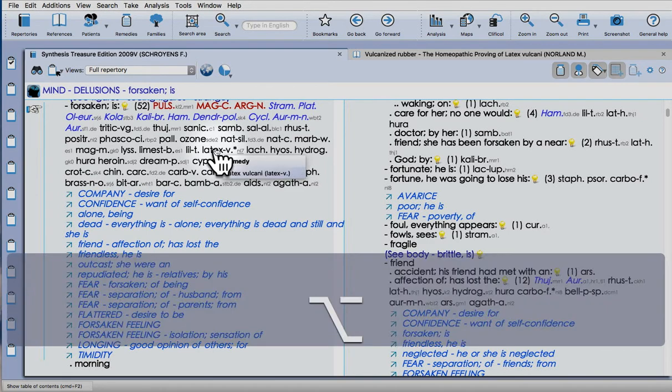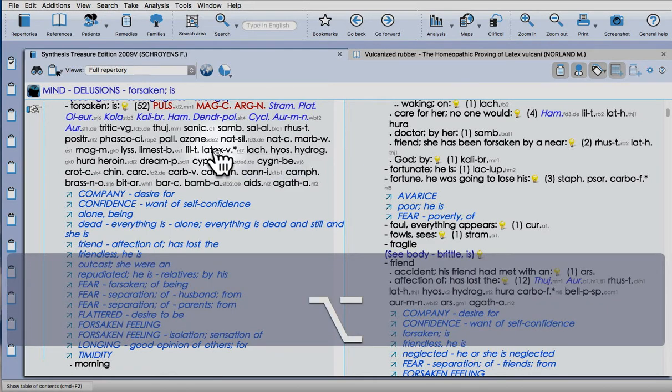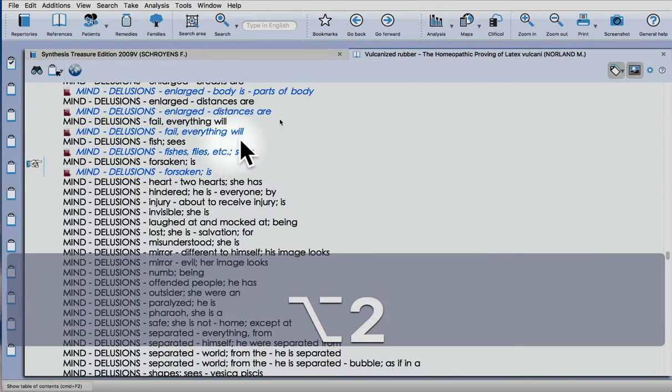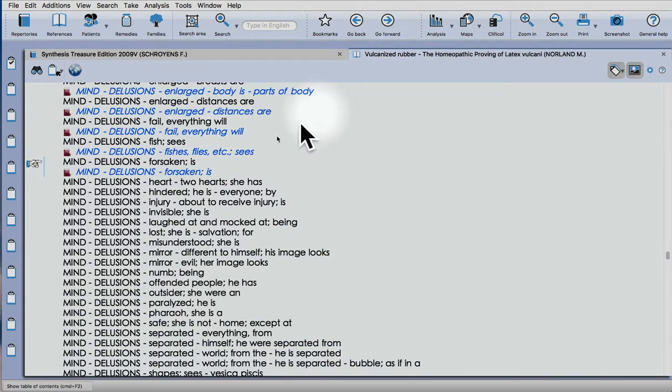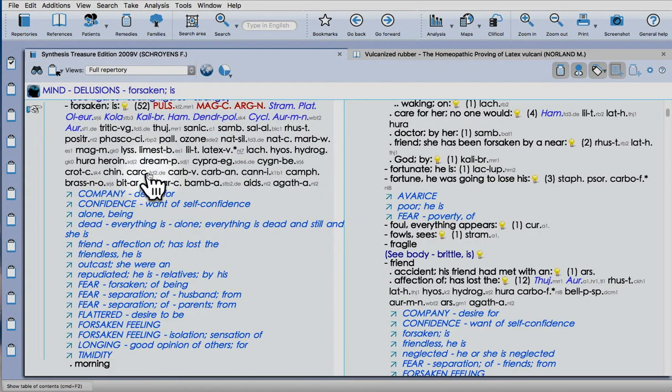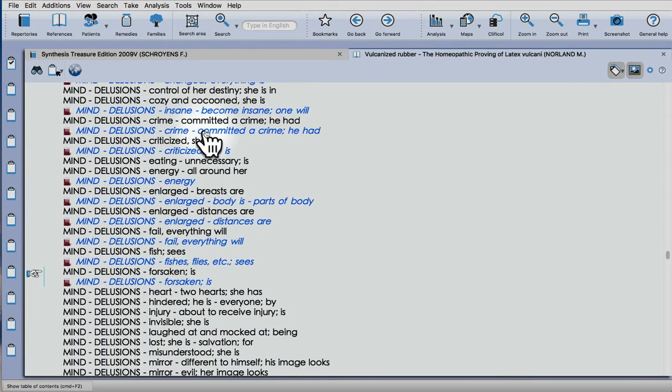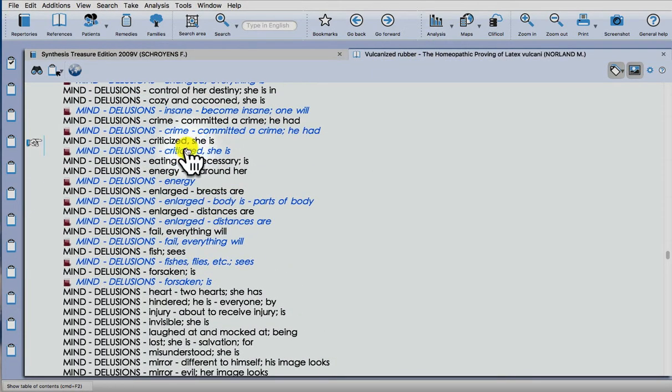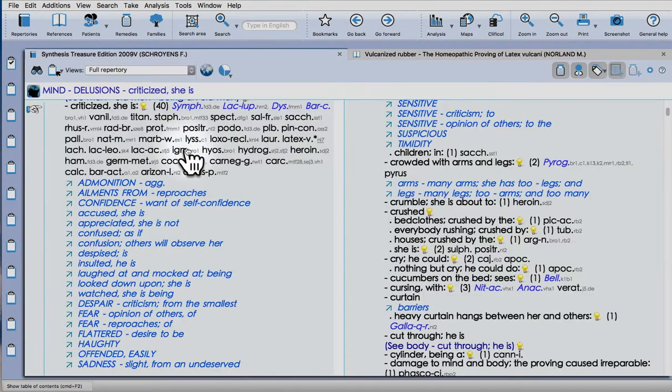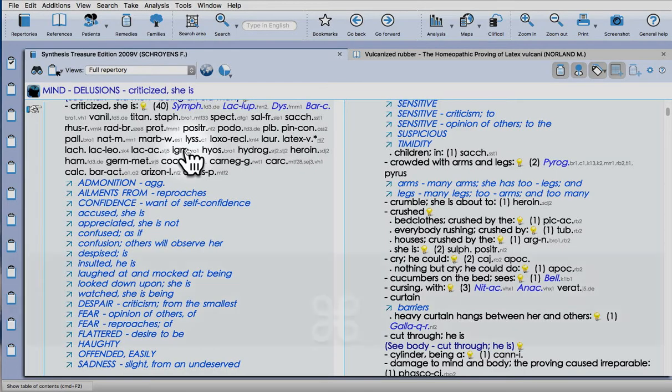Now if I go back with Alt 2 to my material medica, I can see that I have a nice link there now. Very nice feature. And that's it for today, thank you.